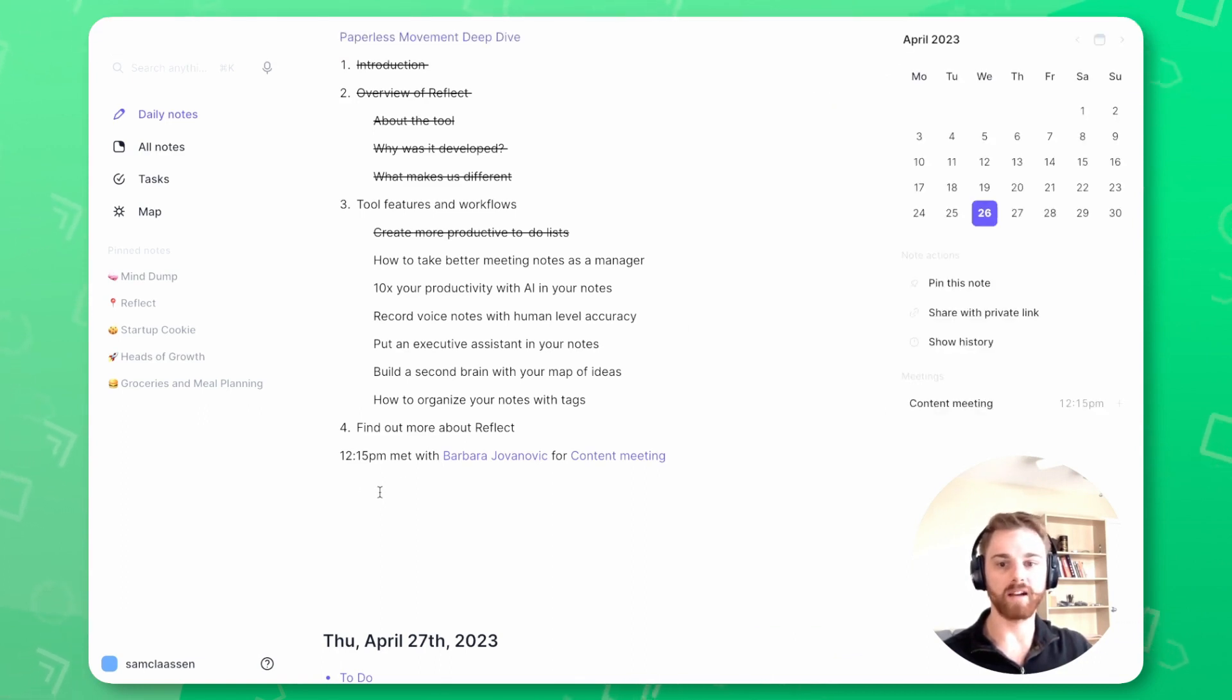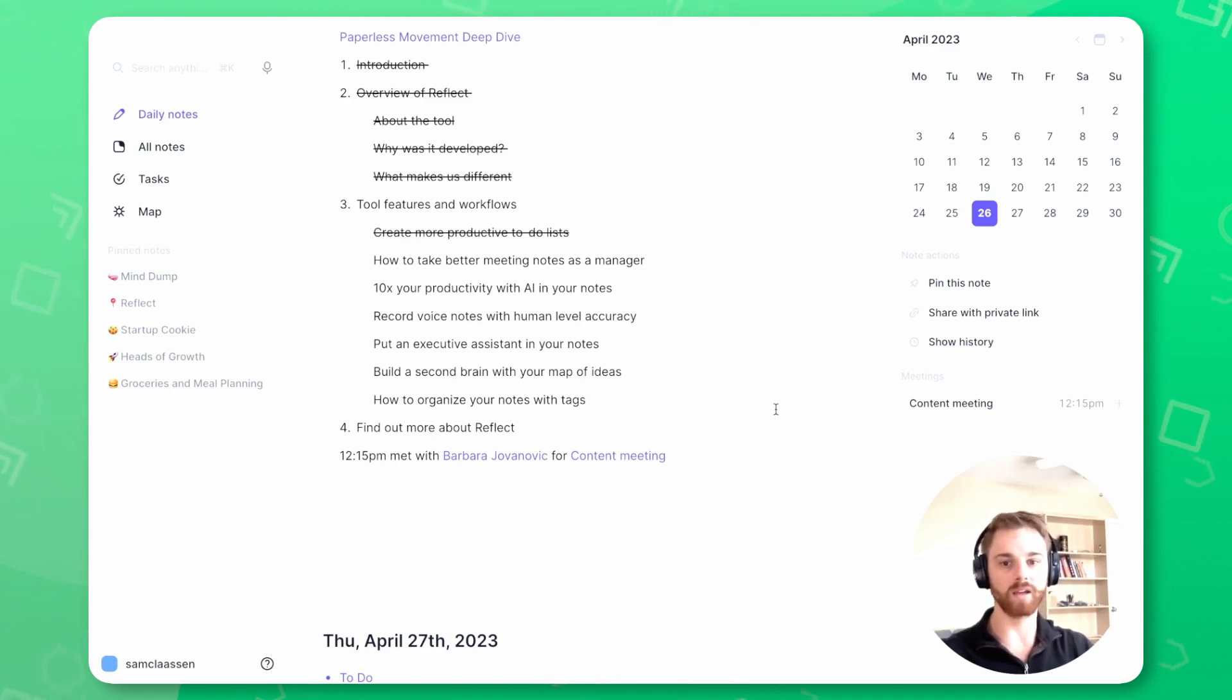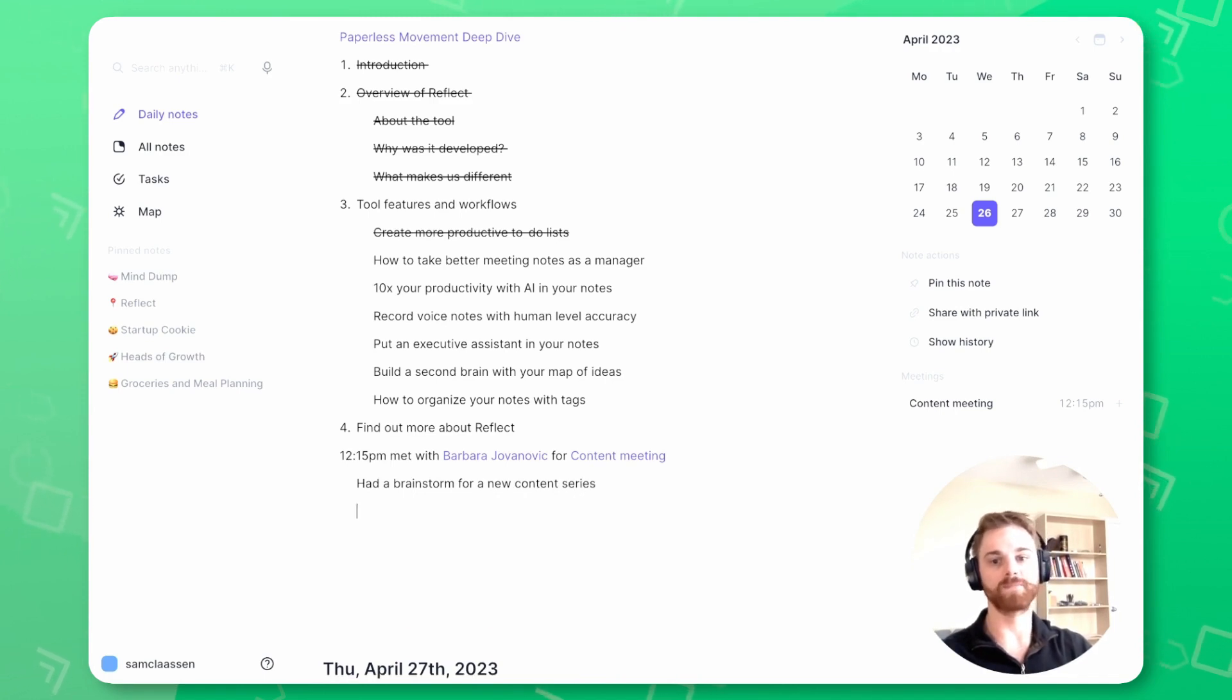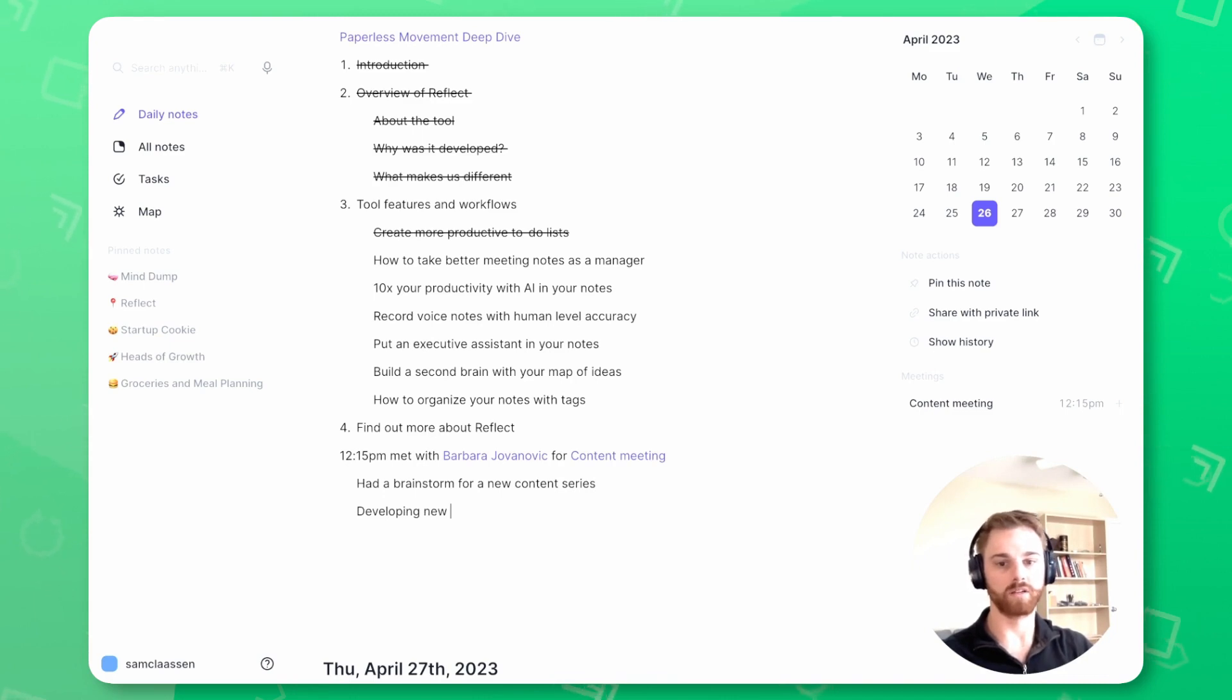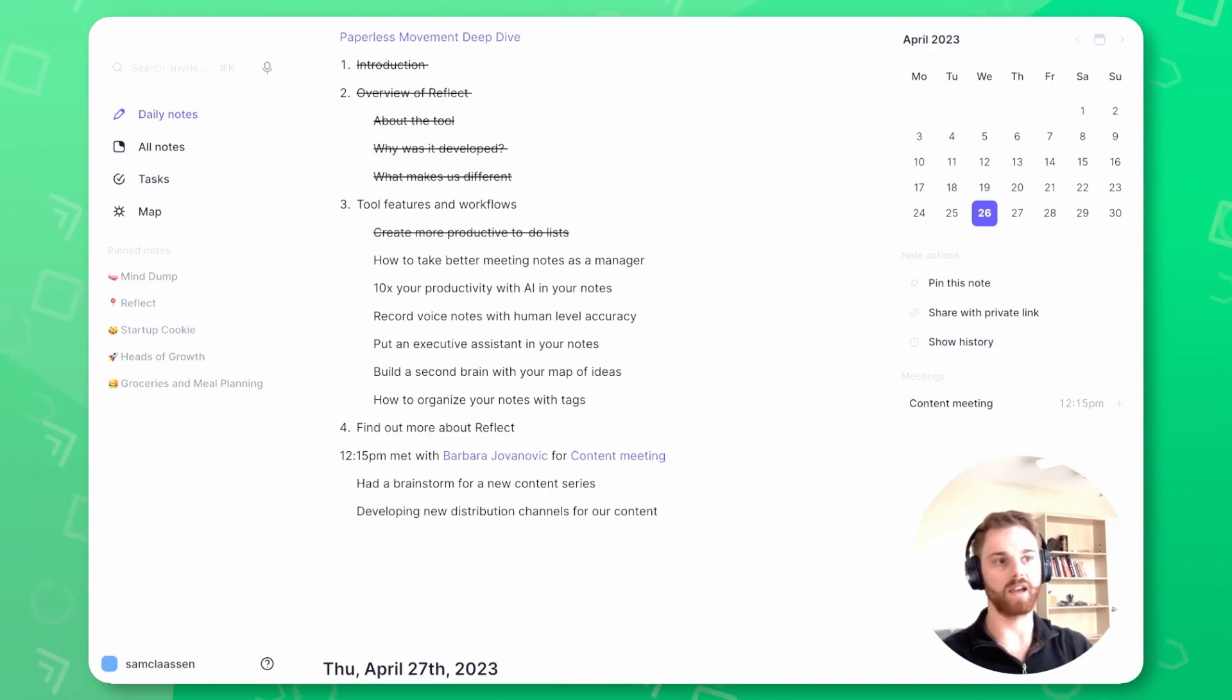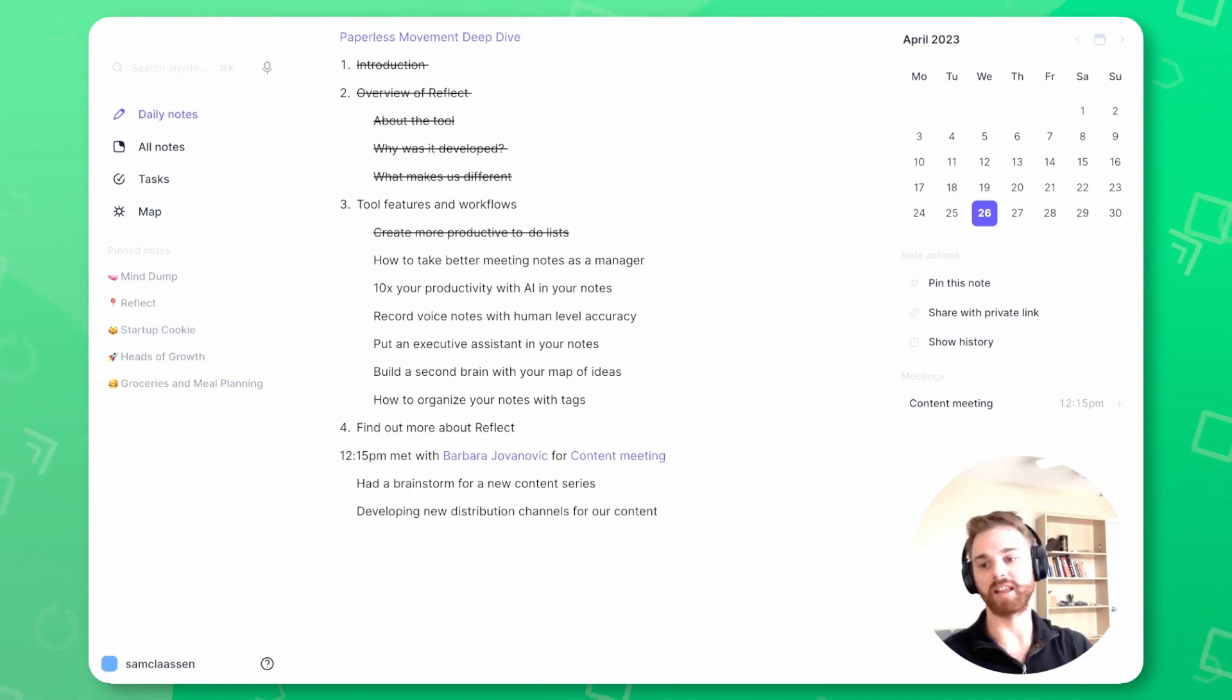We can go back here and take any meeting notes here that we discussed. So maybe we had a brainstorm for a new content series and maybe we discussed developing new distribution channels for our content. And let's maybe add one more. I haven't had this meeting yet today, so I'm kind of just making this up.